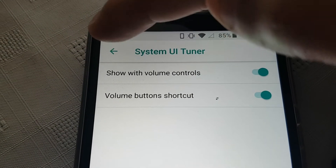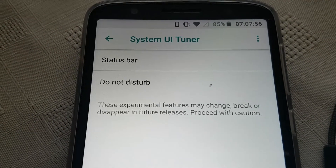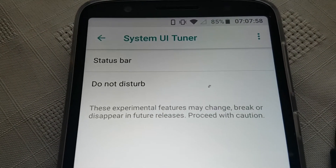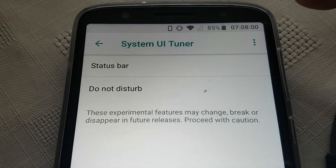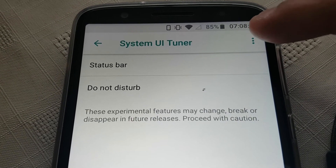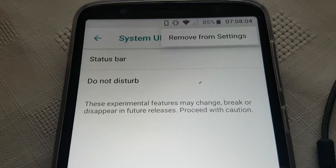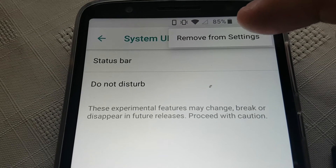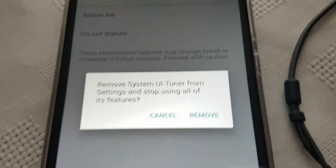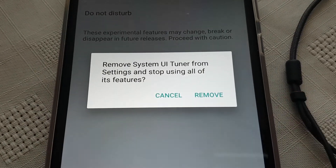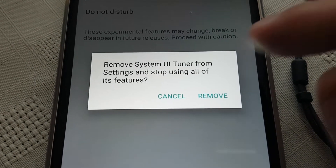There's also the Do Not Disturb option here. Those are just some really cool extra tweaks to mess about with. If you want to get rid of everything, you can select the option to remove System UI Tuner from settings and stop using all of its features.